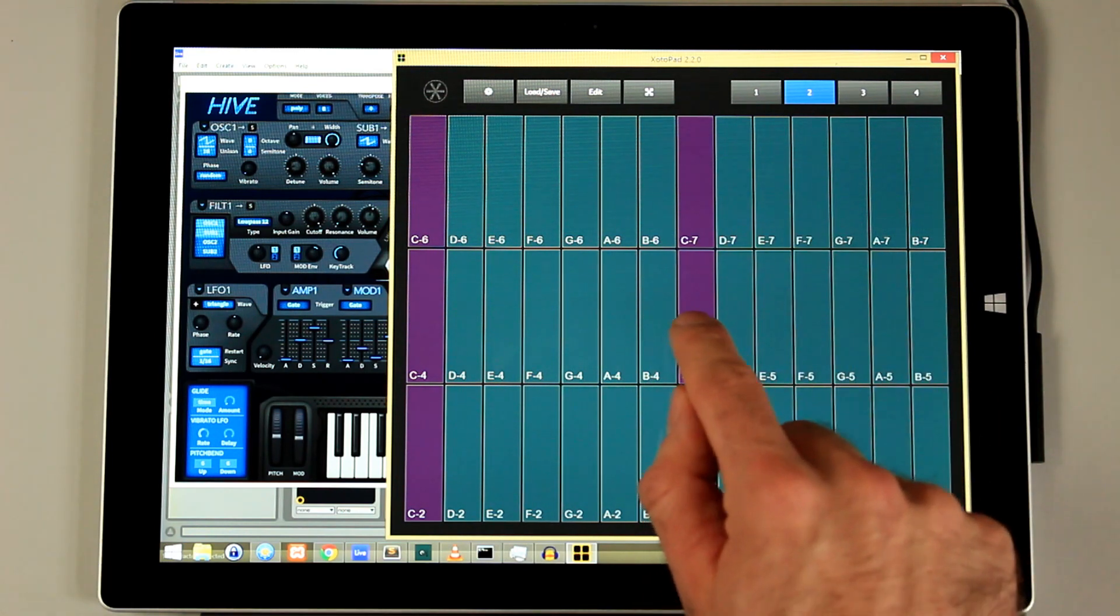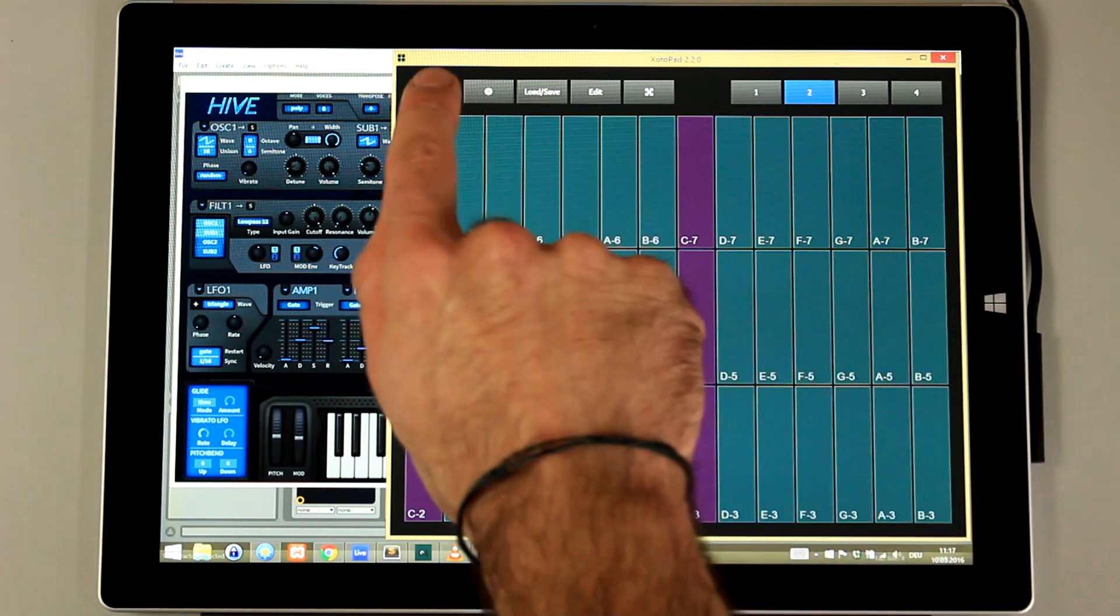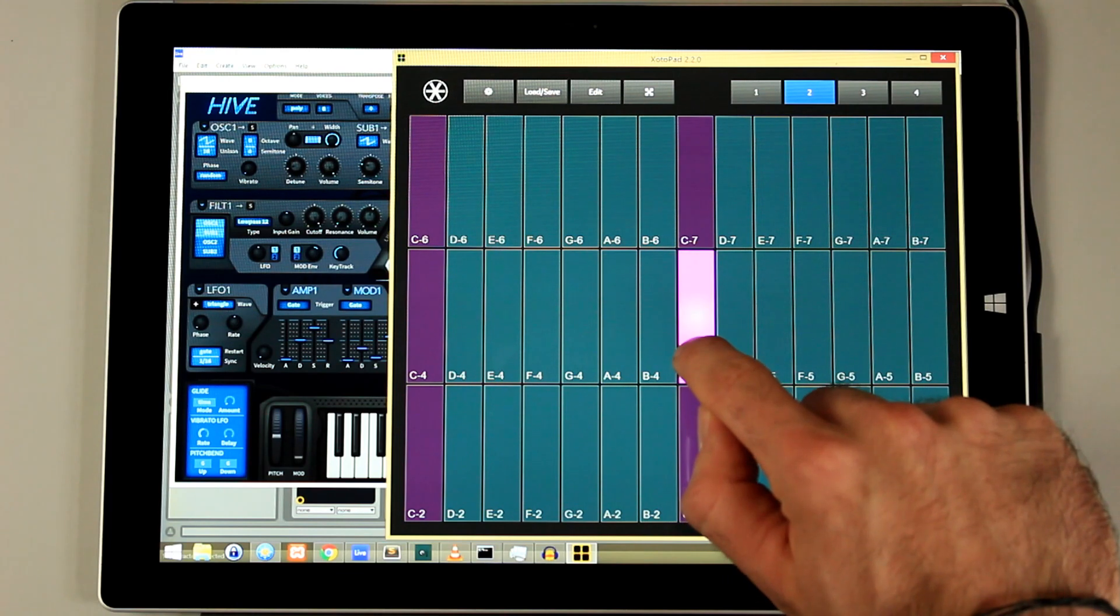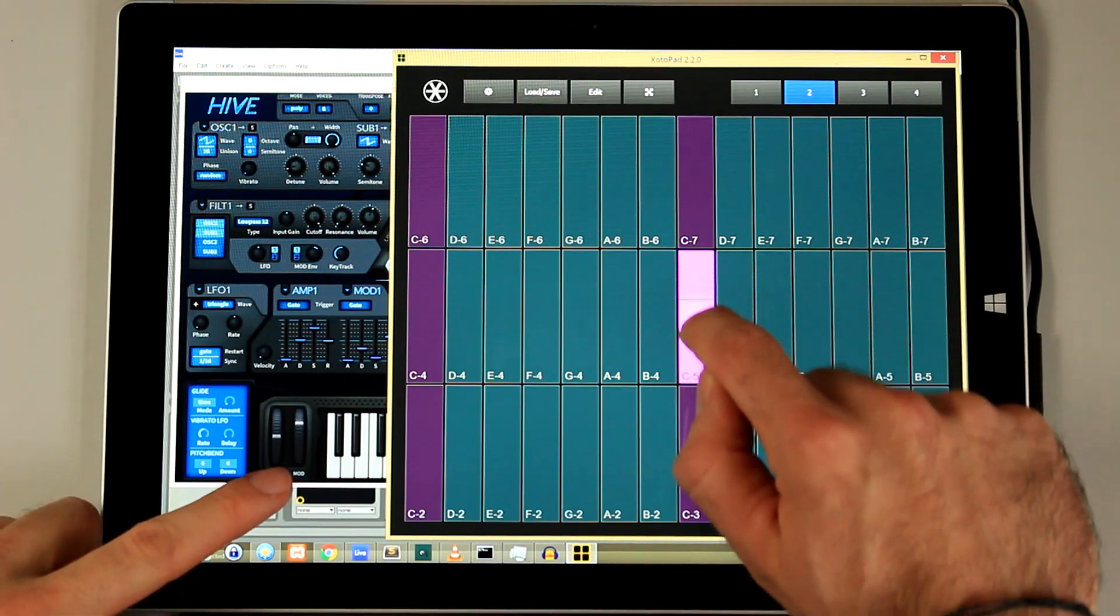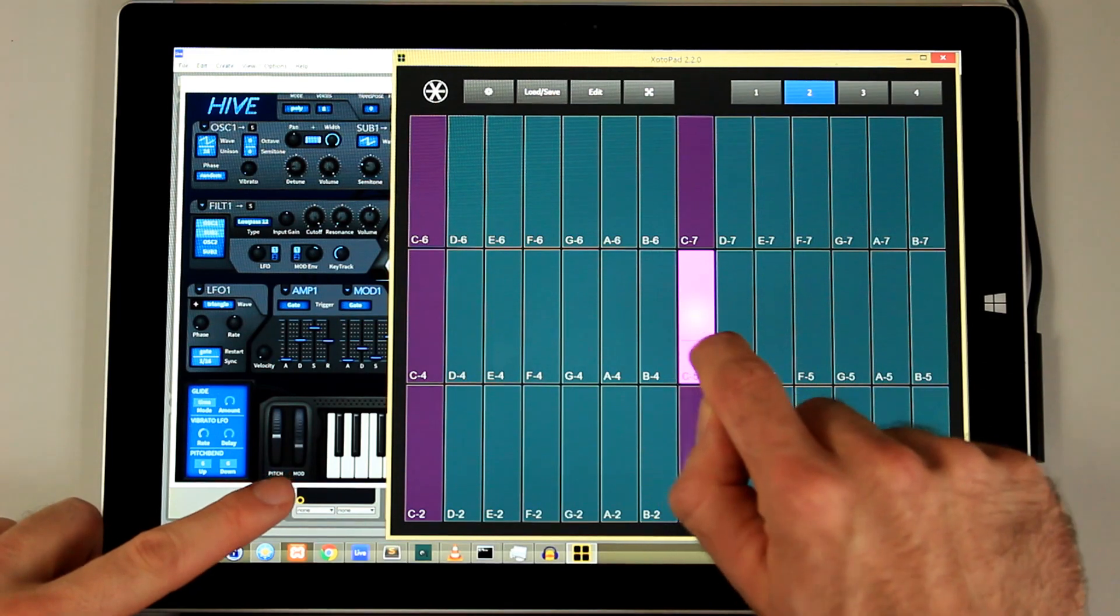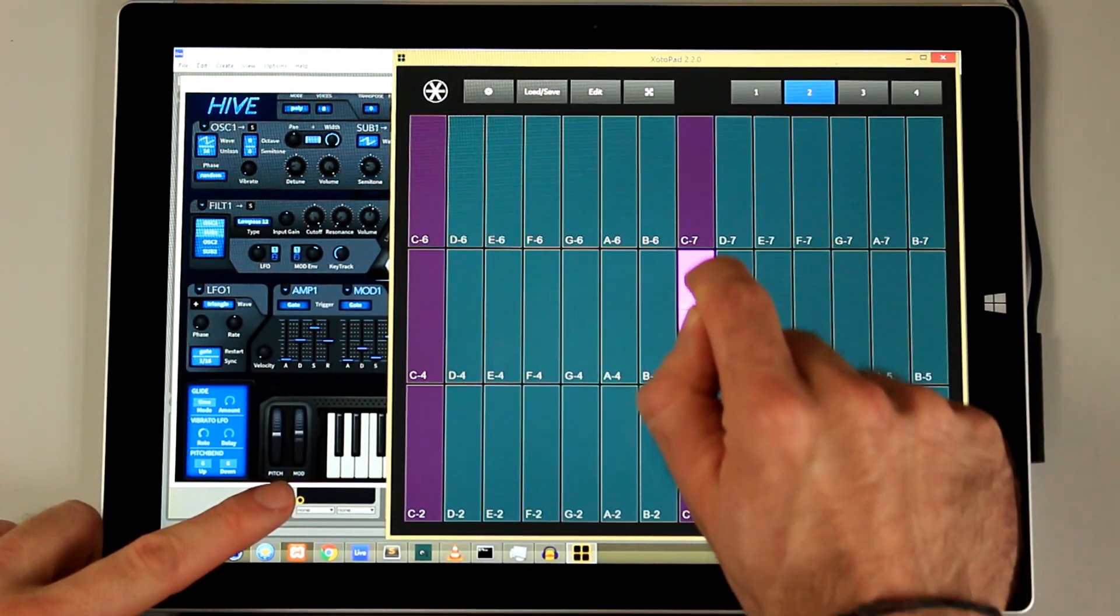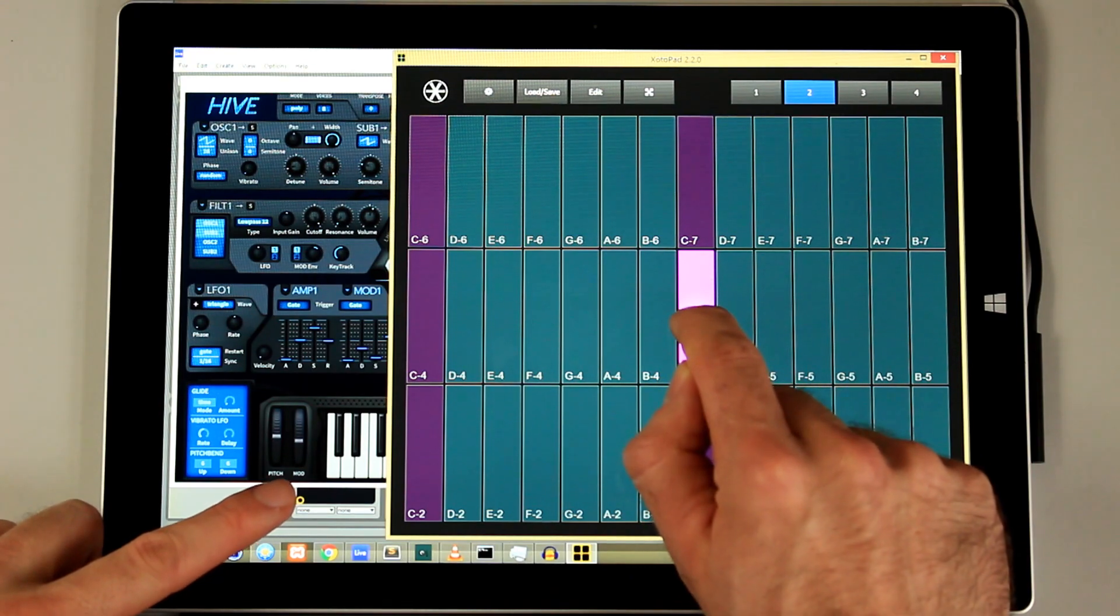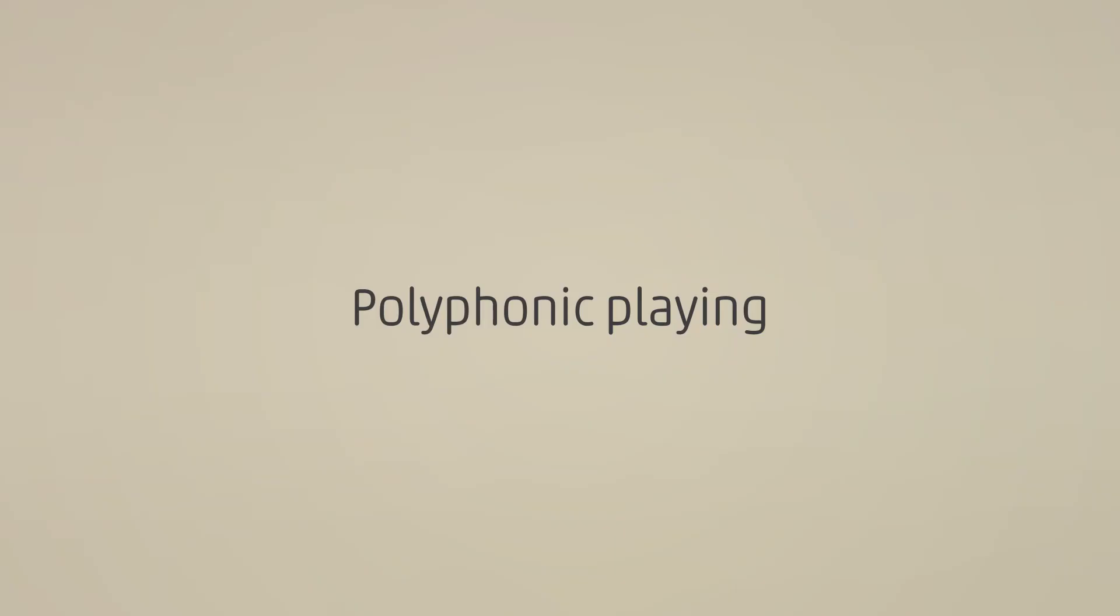Alright, when we do that and turn on the expression mode, we can send even more data. This is very nice for monophonic melodies.